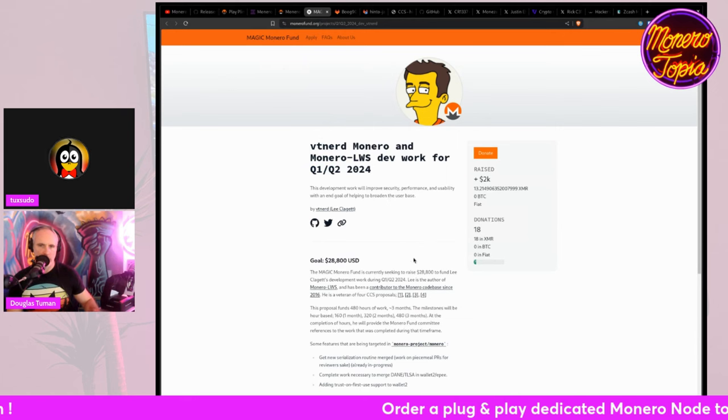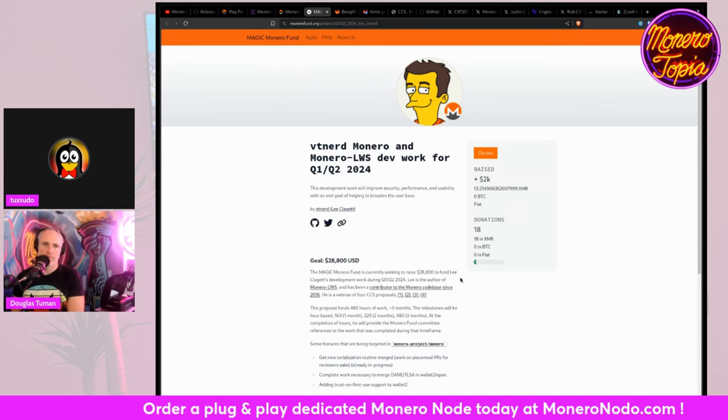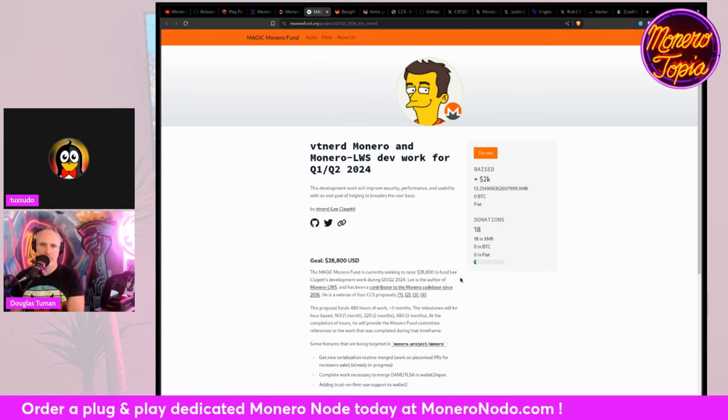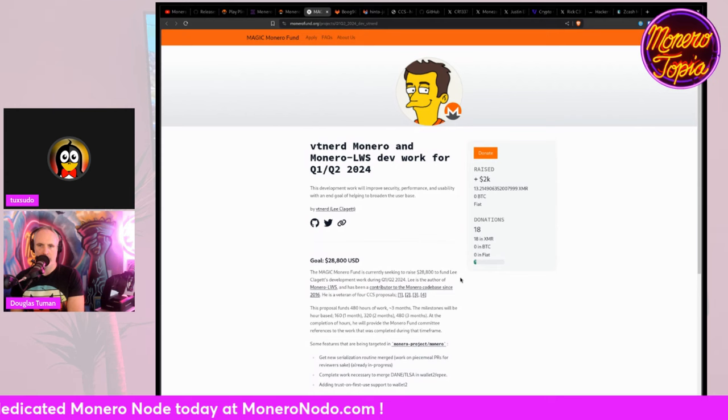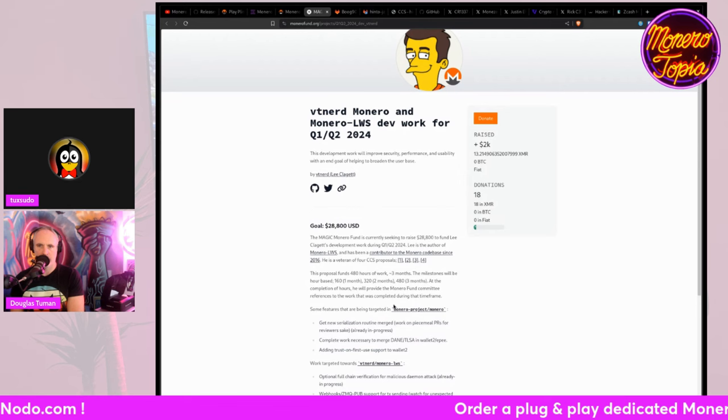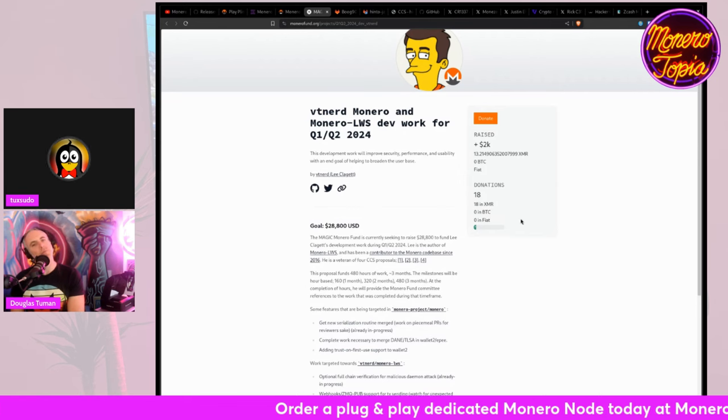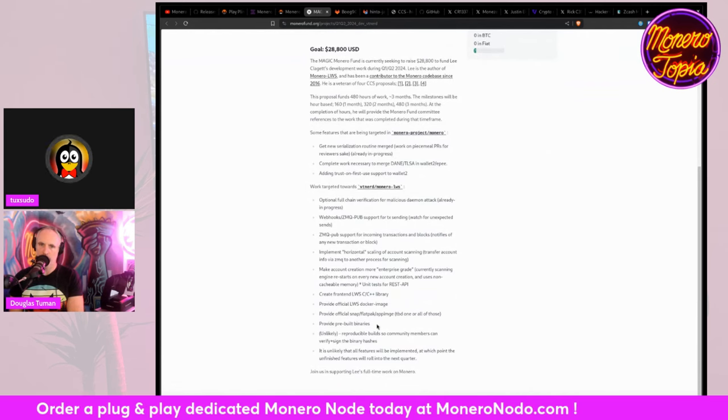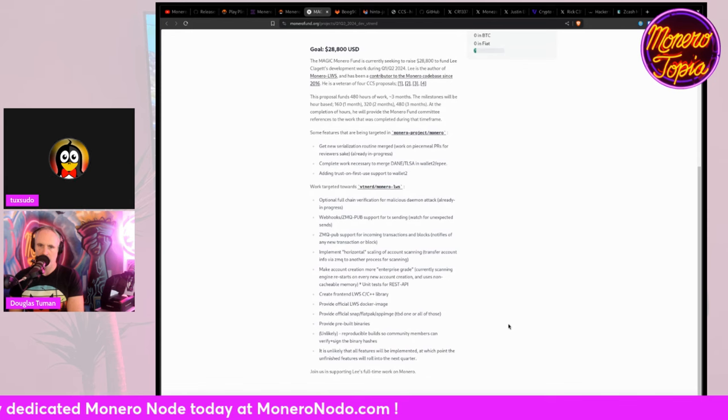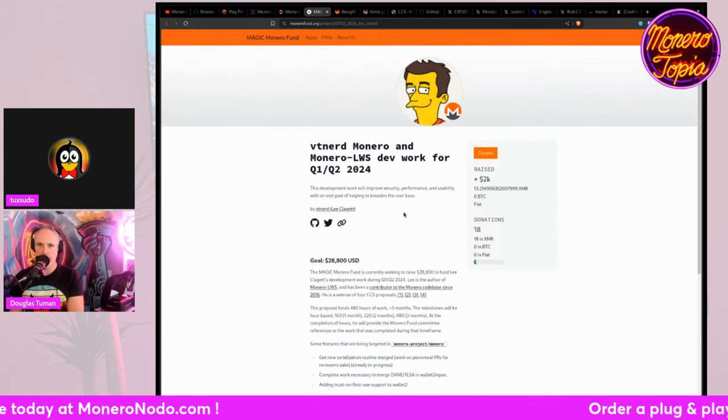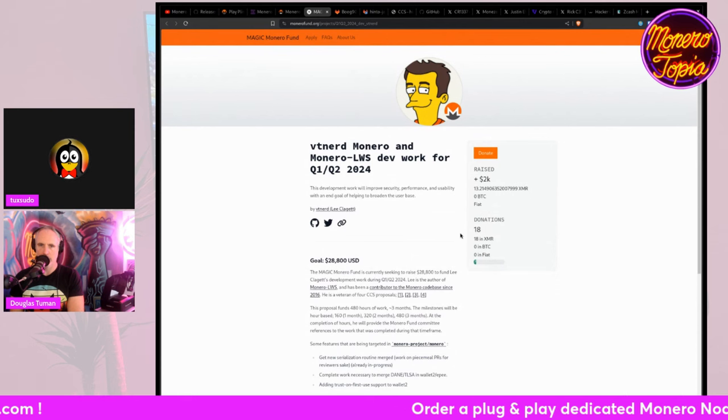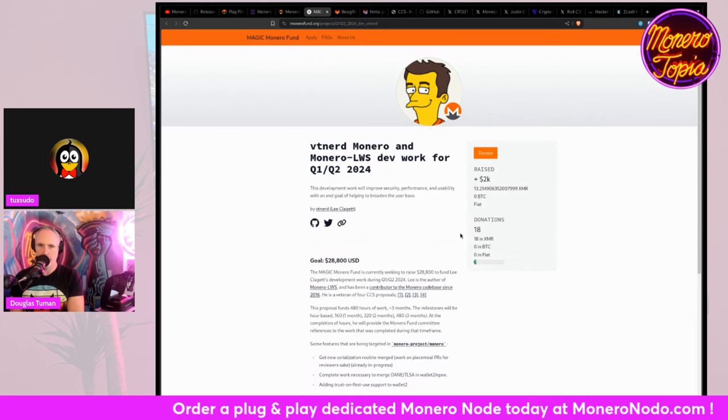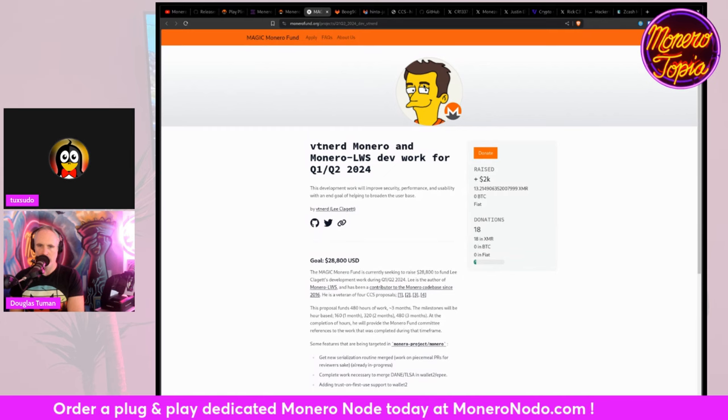And next, we've got Magic Monero Fund funding for VTNerd, Monero, and Monero Light Vault Server DevWork for quarter one, quarter two, 2024. They're looking for a total of $28,800 US dollars raised. And so far, they've raised $2,000 or 13.2 XMR with 18 donations. So this is the list of all the stuff that he will be doing and contributing to. So if you want to support this, you can go to the MoneroFund.org website. Of course, these will all be in the description in the video afterwards in the news area. So you'll be able to check that out.